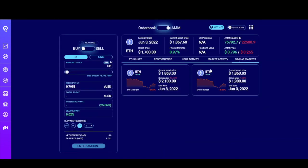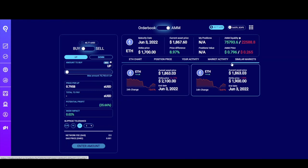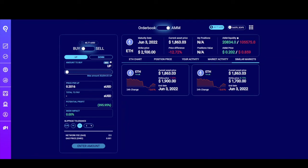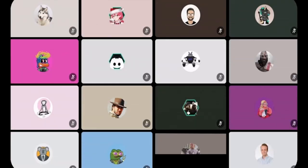The last tab is similar markets. This shows other markets with similar variables to the one you're looking at. Since we're looking at a June 3rd maturity date, this shows ETH markets that also mature on June 3rd but with slightly different strike prices. It's interesting to see how the prices of positions change when you change the strike price. Our market has a current price of $1,867 with a strike of $1,700, so up tokens are more expensive. But if you pick a market with a strike price of $2,100, the current price is below the strike, making up tokens much cheaper — whereas for the $1,700 strike it was much more expensive since the price was already above it.